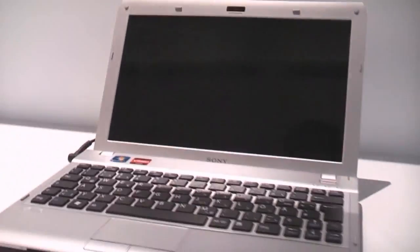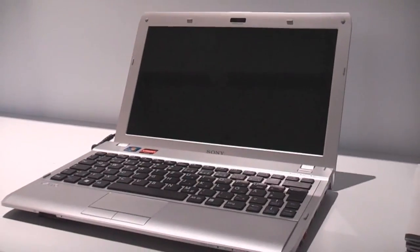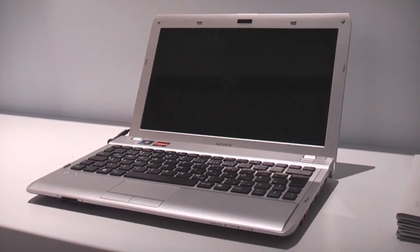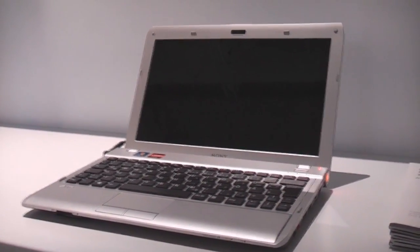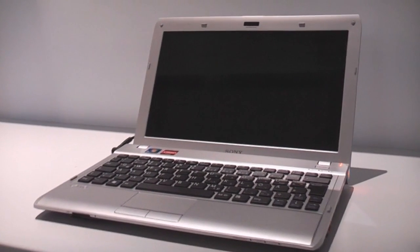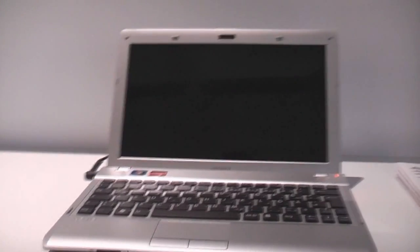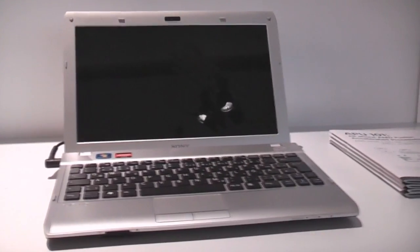But yeah that's basically it. This is the Sony VAIO YB version with an AMD Zacate Fusion processor in there.